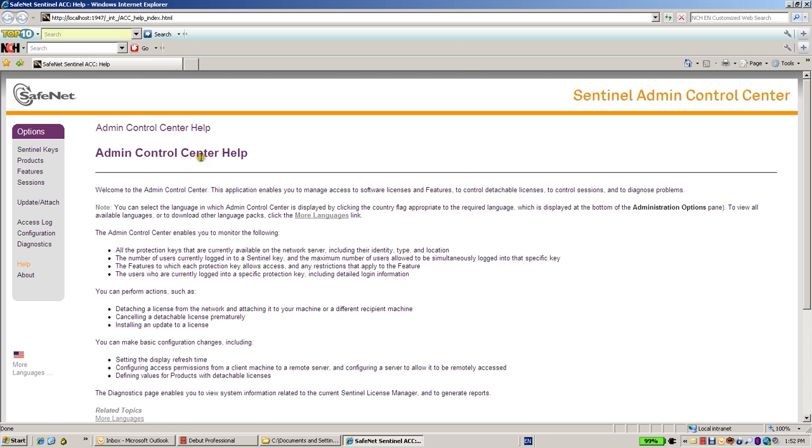This Admin Control Center is actually the HASP runtime or the HASP driver which is installed on that machine. And it allows me to set and configure some of the options that I would like to choose for that machine.